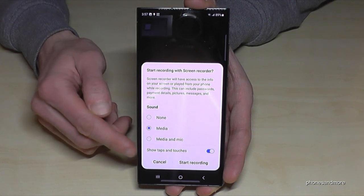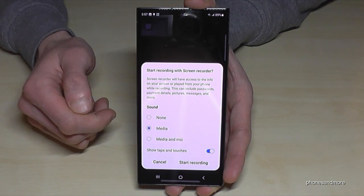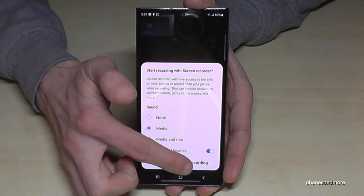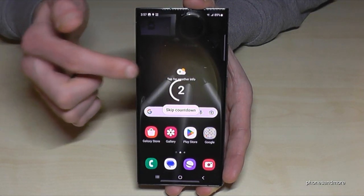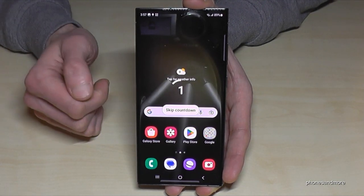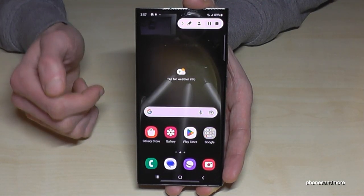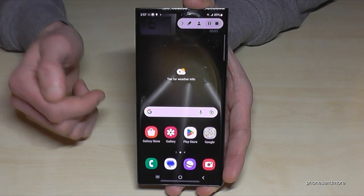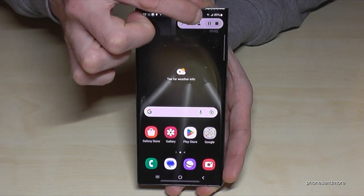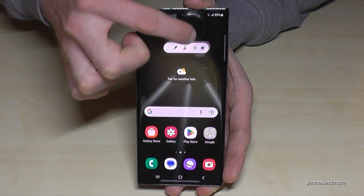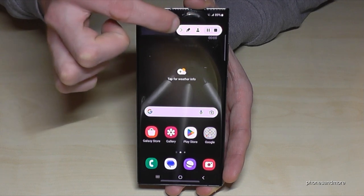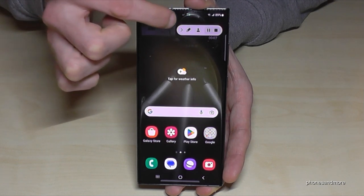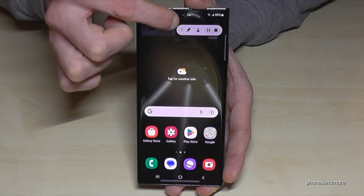Just tap 'Start recording' and you'll see the countdown — you can skip it if you want. Now we have this little toolbar, which is movable. Your screen recording is running. If you don't want the toolbar visible, tap the arrow and it tucks almost invisibly to the side.